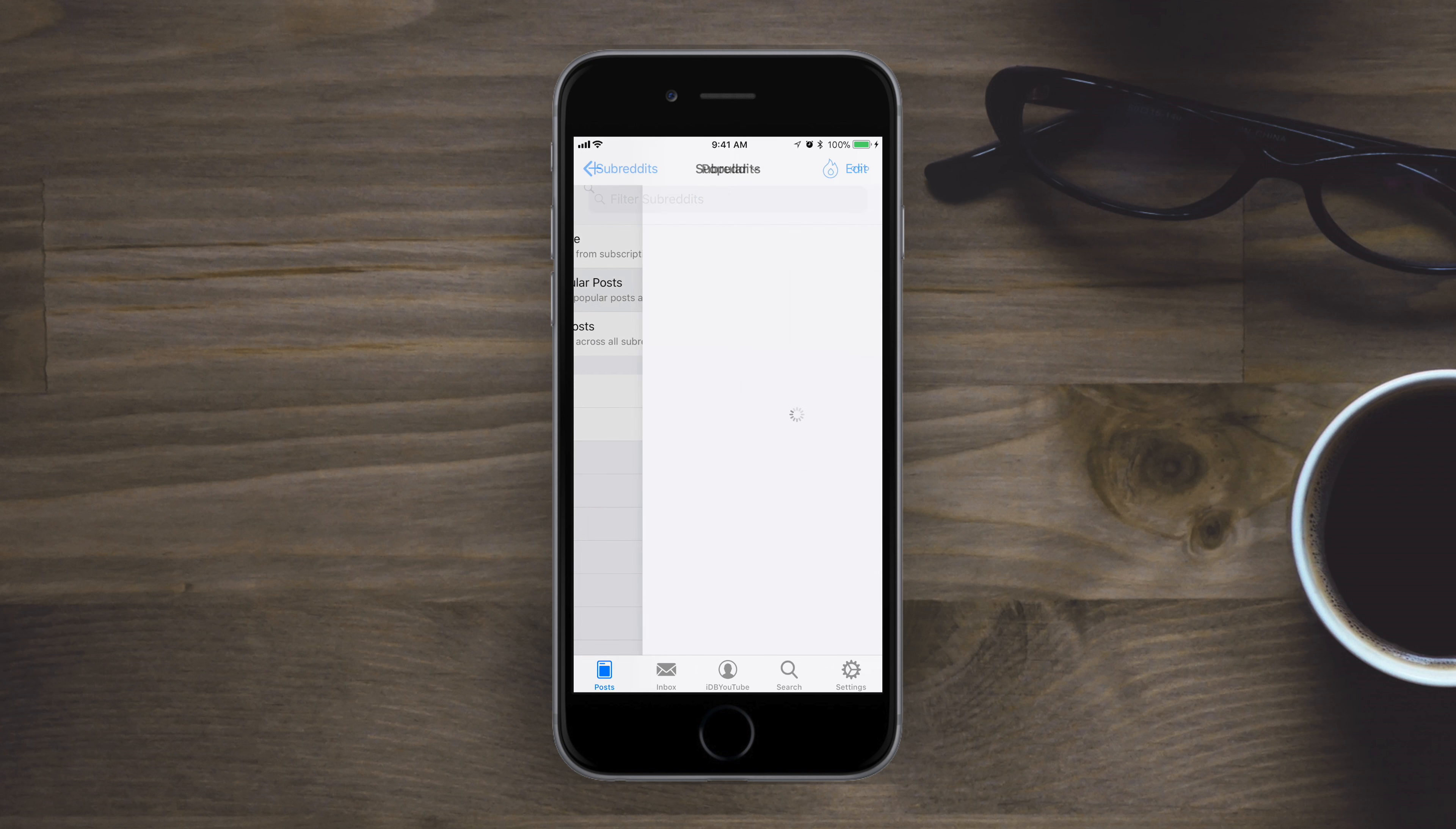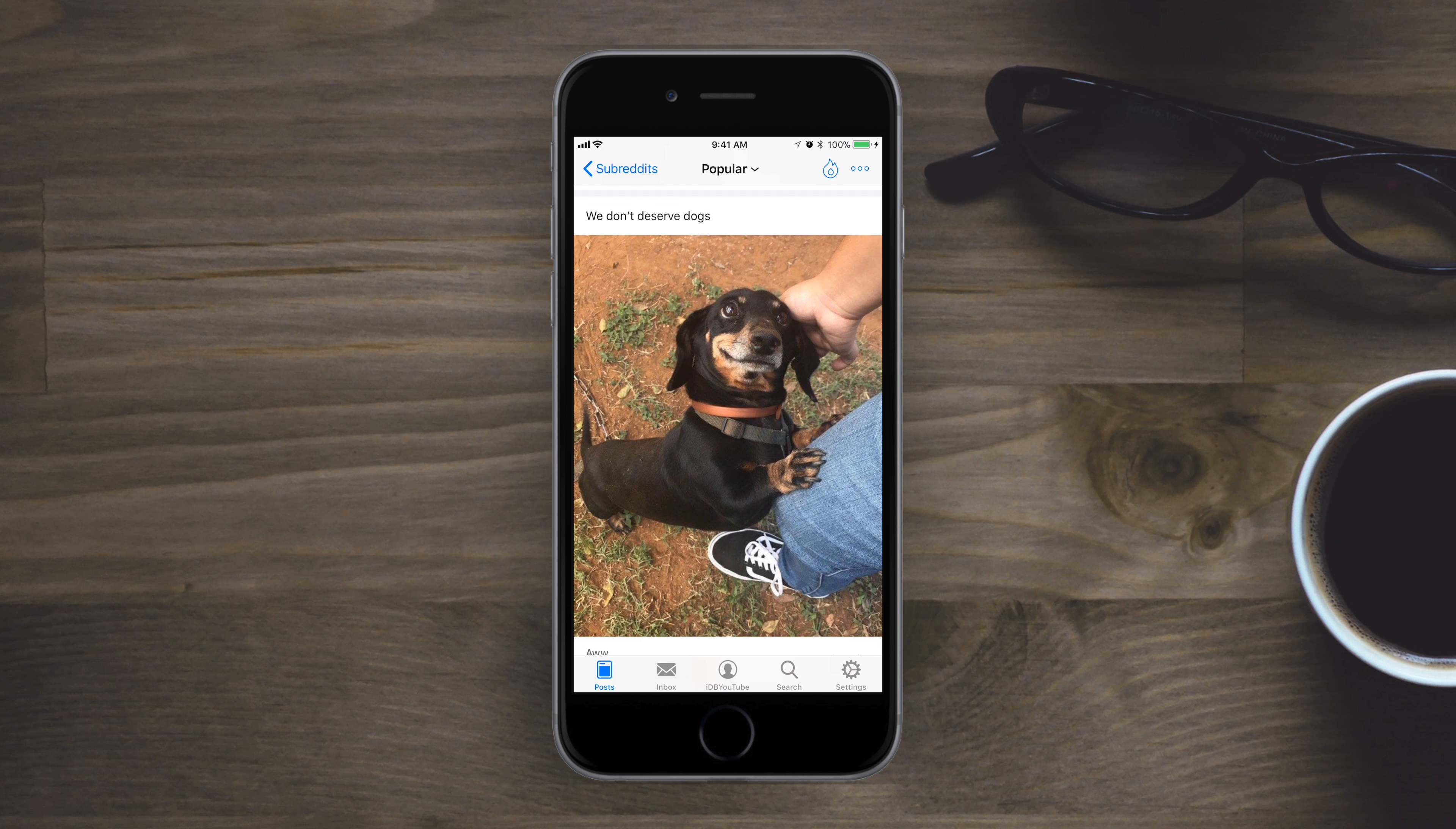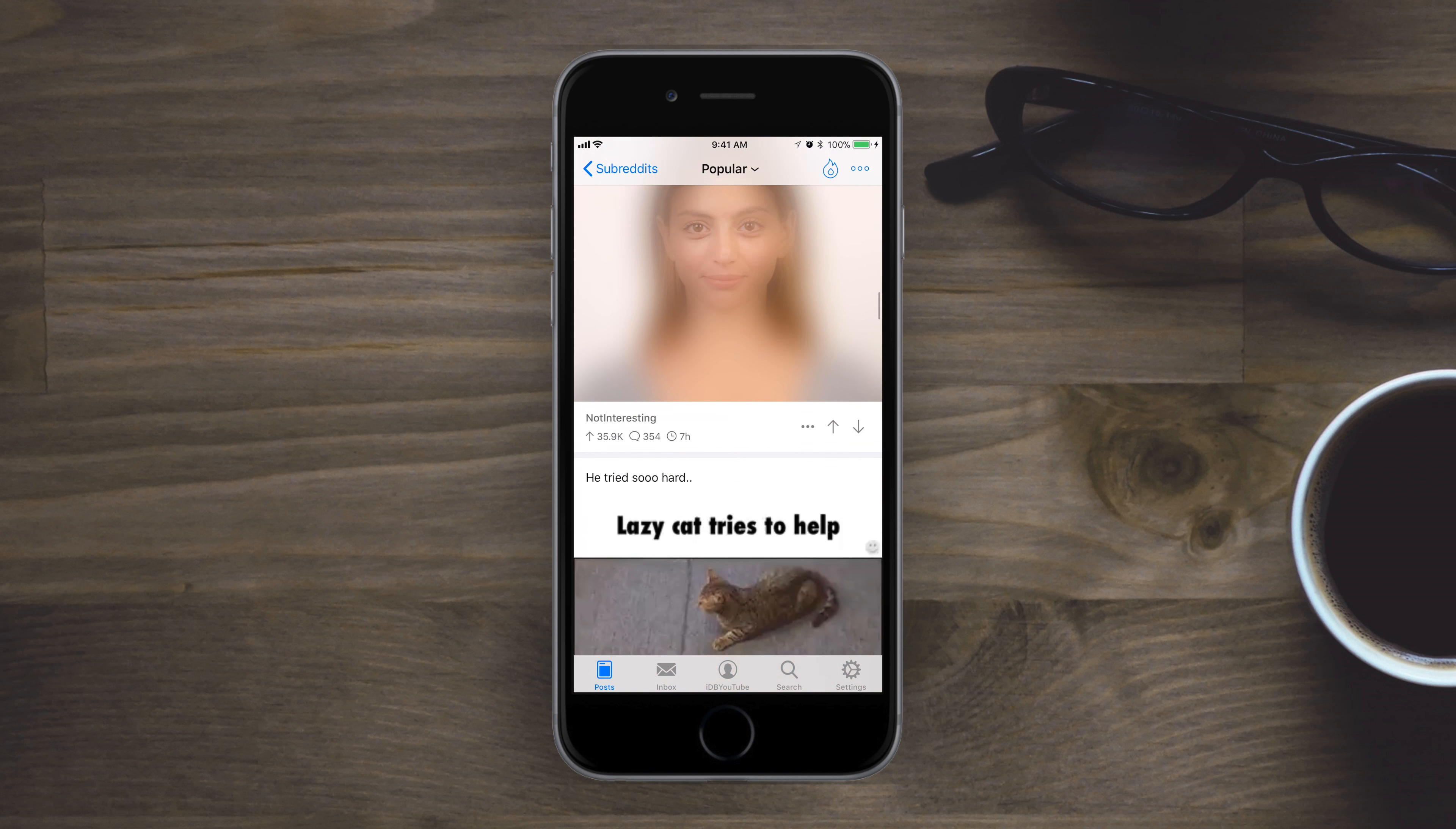You can control all the different subreddits and everything that you keep track of. You can add your favorites, which some of them will appear on when you 3D touch the app icon on your home screen.